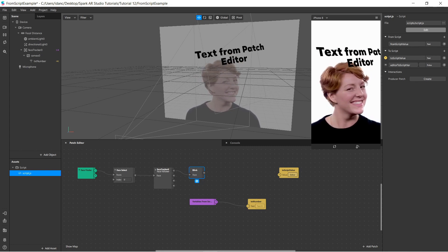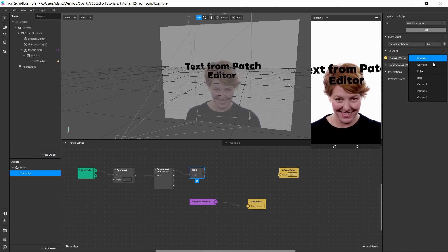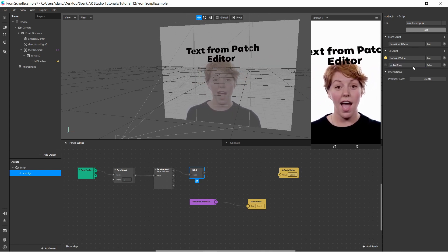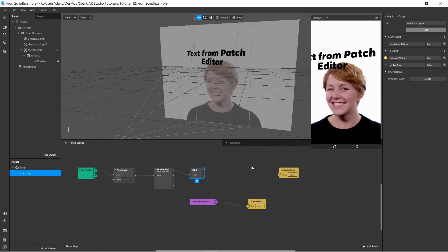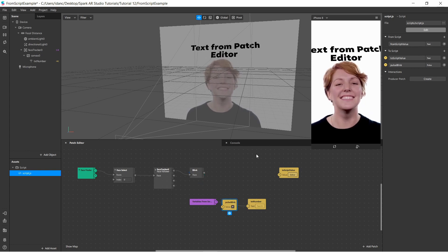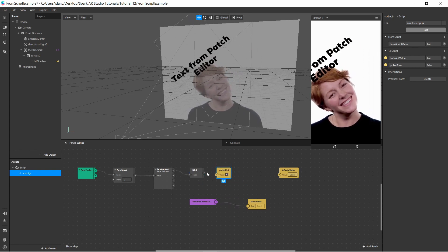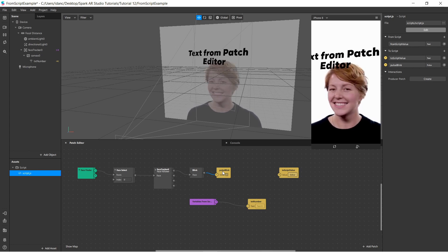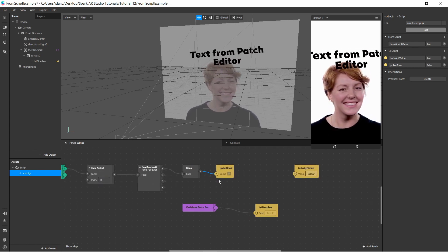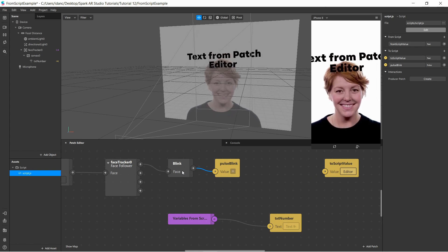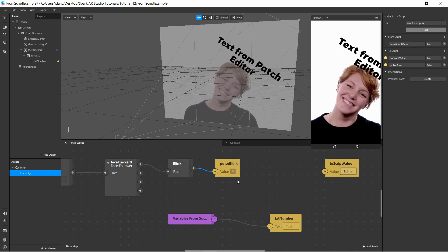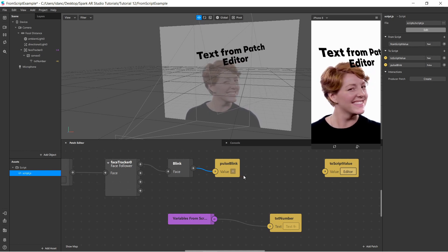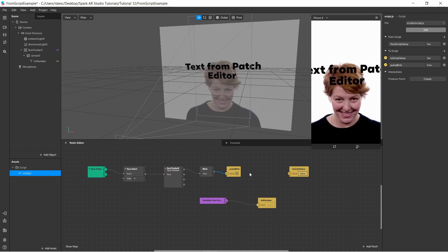I named it 'pulse blink'. Now I want to bring it into the patch editor, so I click the little arrow button and now it's available. I connected it to the blink patch. Now I have a variable to store the pulse value. If you watch closely when she blinks, you can see an event takes place and it updates the value.